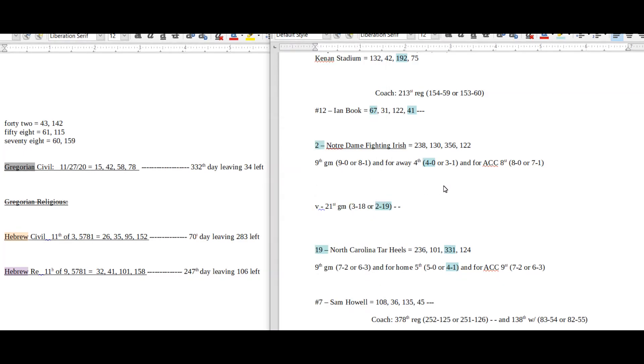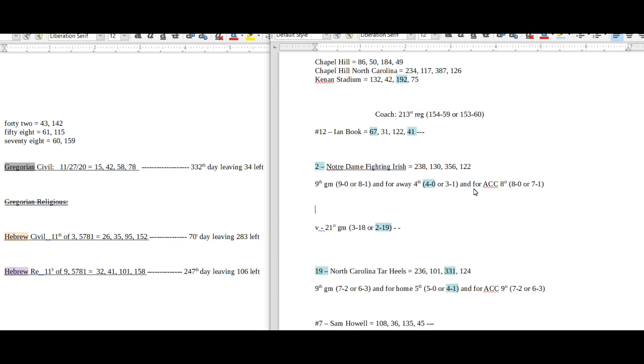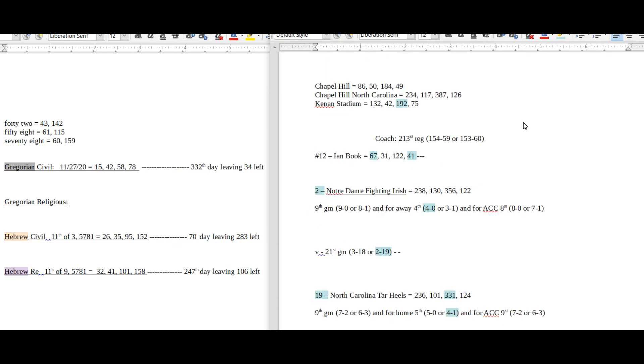Hey, what's going on guys? Thanks for checking out this video on sports gematria. I'm going to talk about Notre Dame Fighting Irish versus North Carolina Tar Heels for Friday college football.